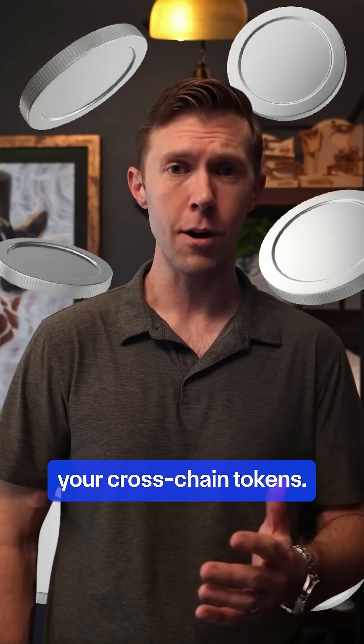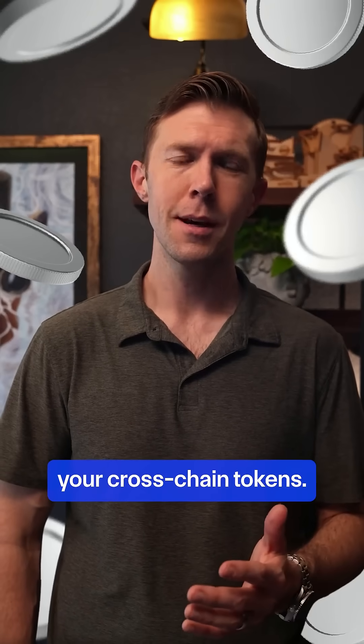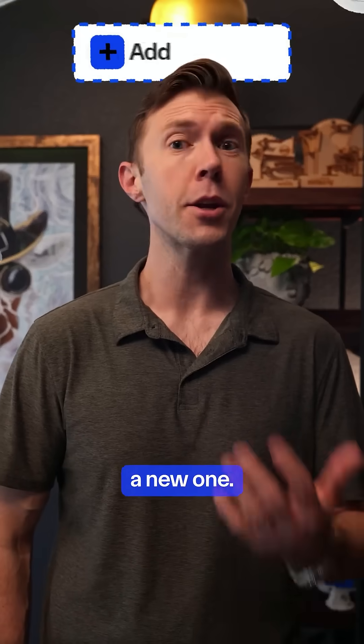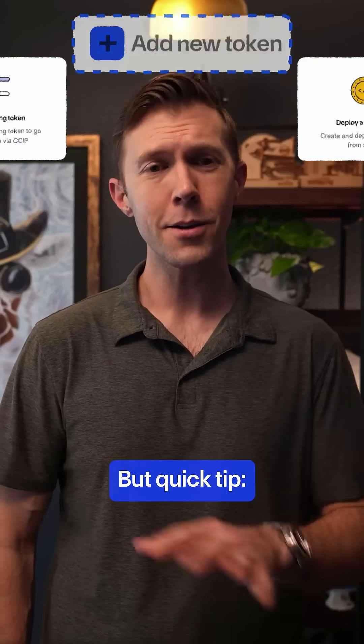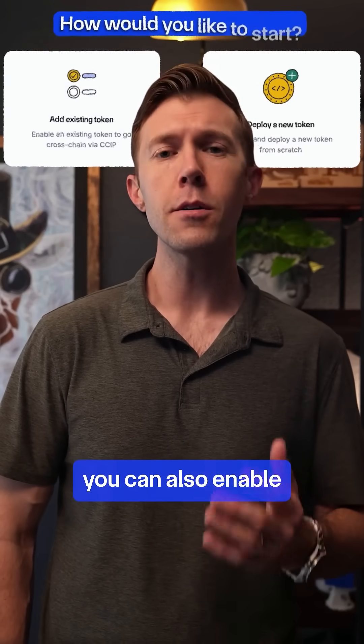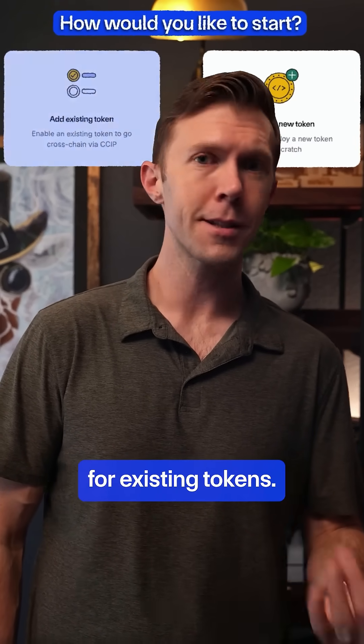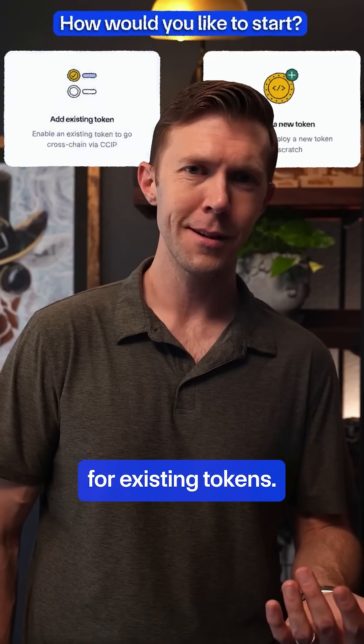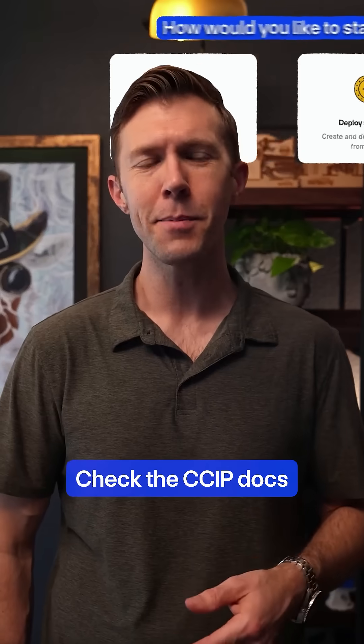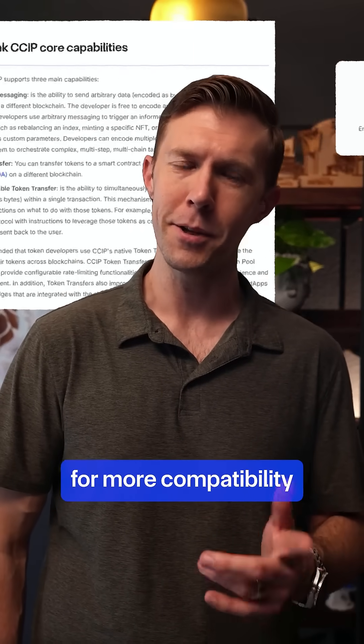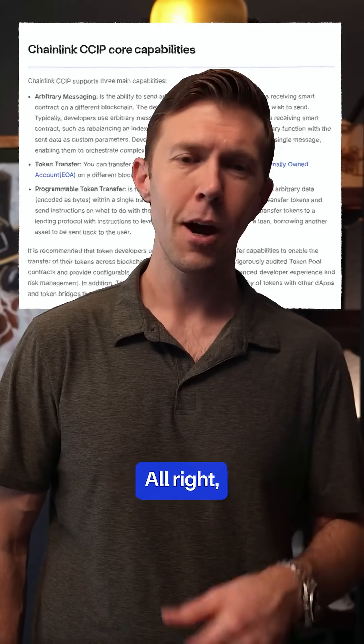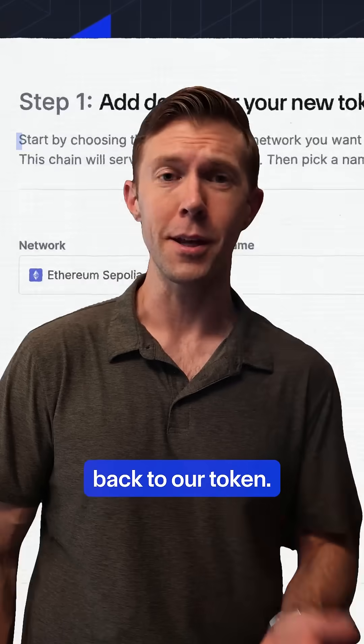Based on your connected wallet, it'll automatically display your cross-chain tokens. Today, we're creating a new one. But quick tip, you can also enable cross-chain features for existing tokens. Check the CCIP docs for more compatibility requirements. All right, back to our token.